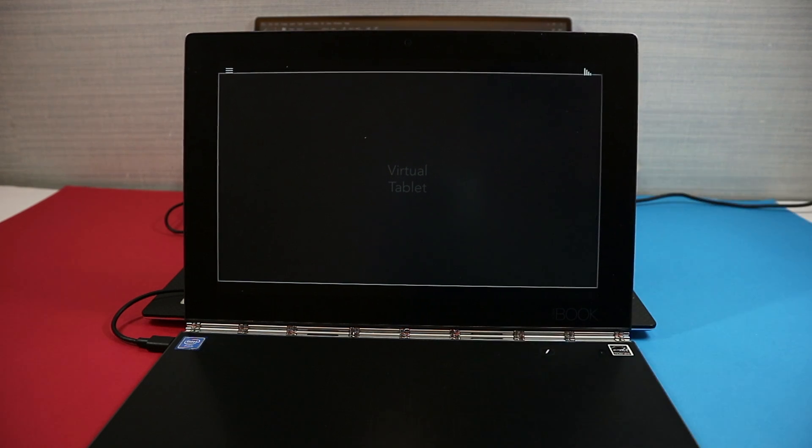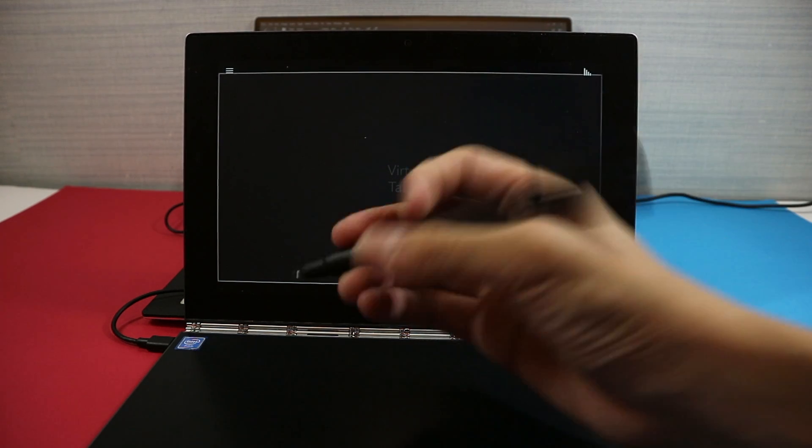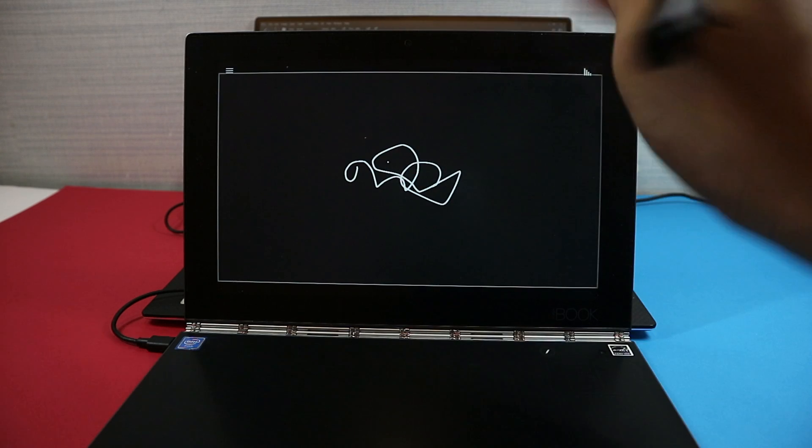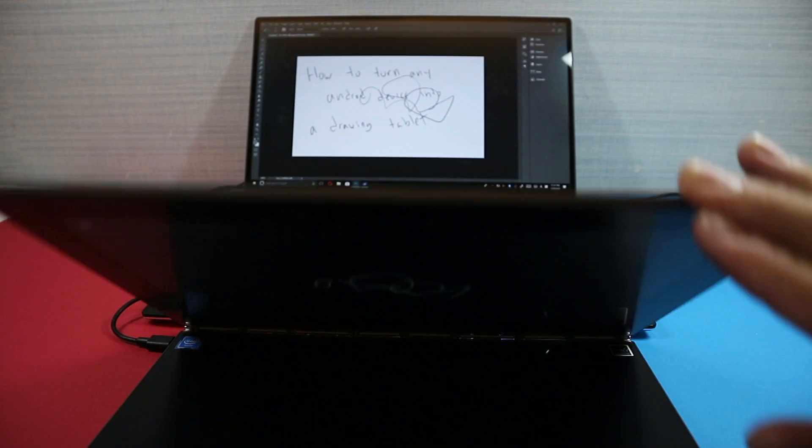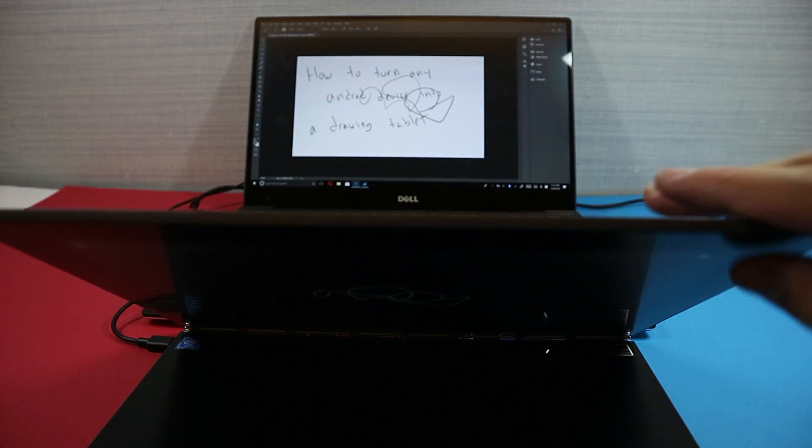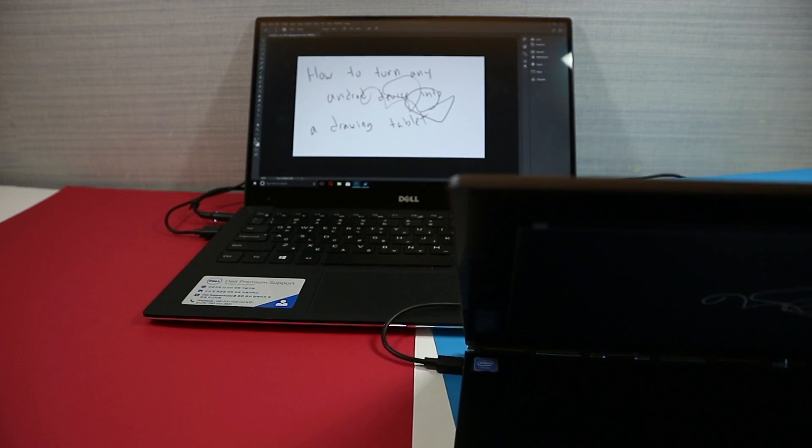So to make this work you have to enable developer settings and enable USB debugging, and if you do that it should work just like a drawing tablet.